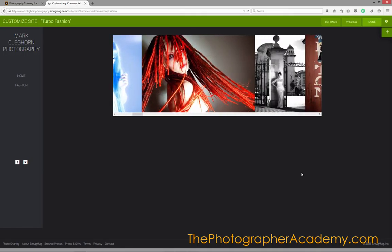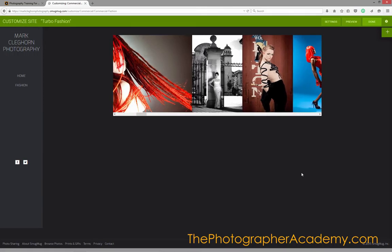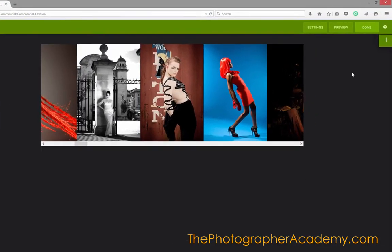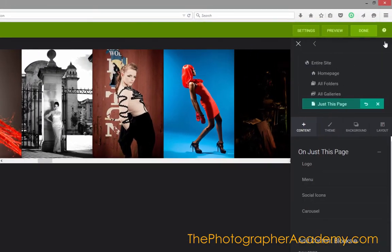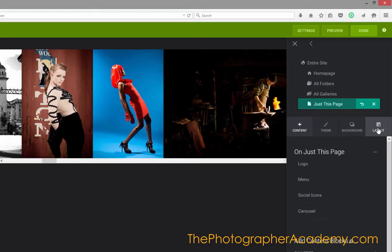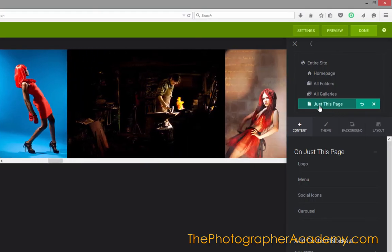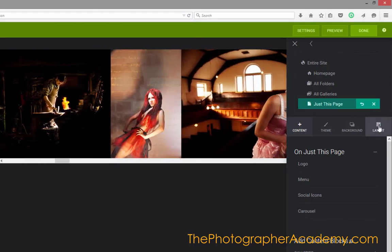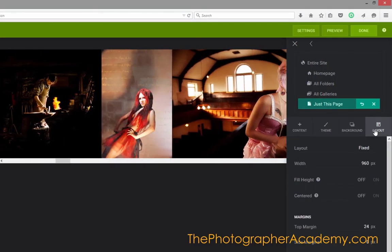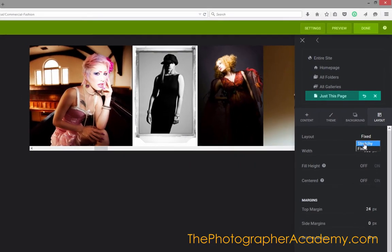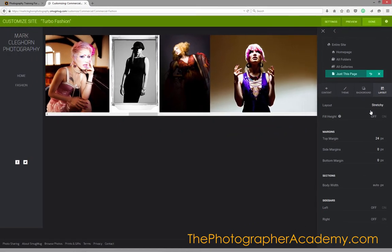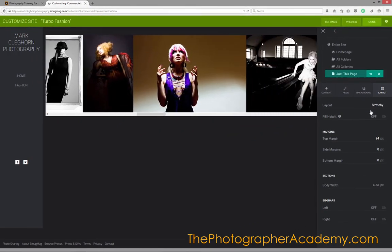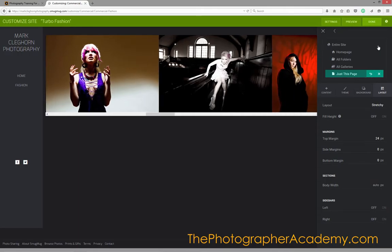As you saw on the home page, it was going across the whole page itself. To do that on a page, I need to go into the Layout mode. I'm just affecting this page anyway, as you can see. Going into Layout and choosing it from Fixed Layout to Stretchy. By doing that, it goes right across the page itself.